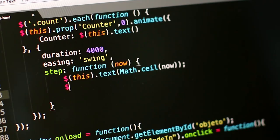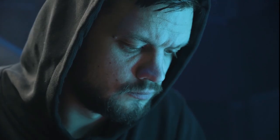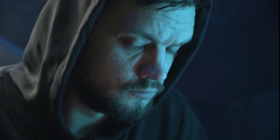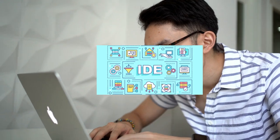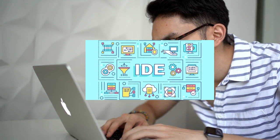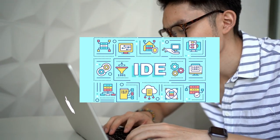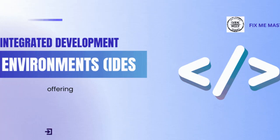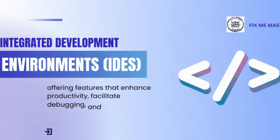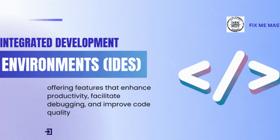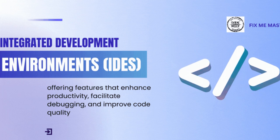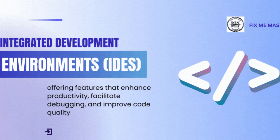In the world of programming and development, having the right tools can make all the difference. Integrated Development Environments, or IDEs, streamline the coding process, offering features that enhance productivity, facilitate debugging, and improve code quality.